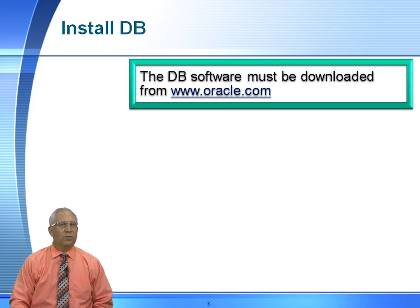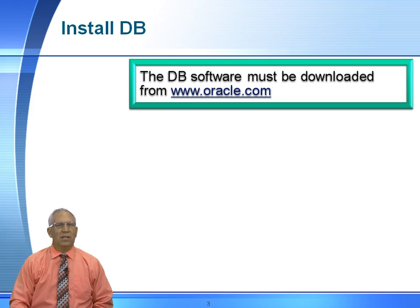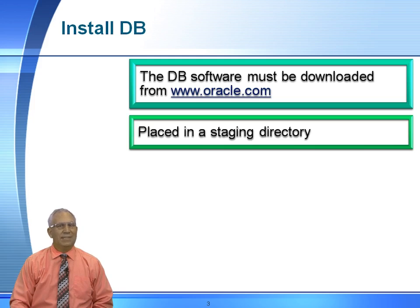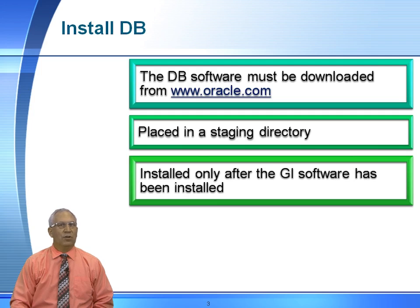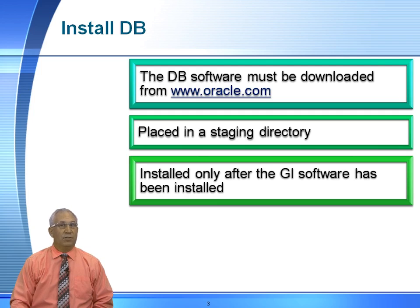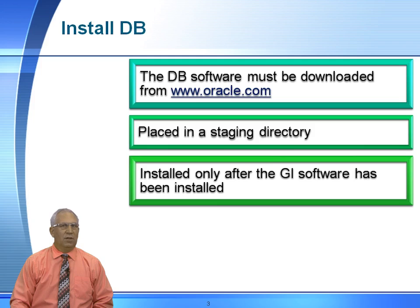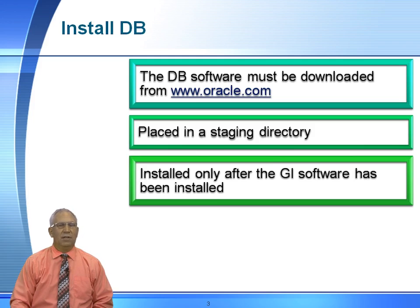So first of all, where can the software be downloaded from? Please go to www.oracle.com, download the software for your specific operating system, place it in a staging directory, unzip it. Once it is unzipped, it will create a directory called database. So in your staging directory, you really will have two subdirectories. You will have one for database and you will have one for grid. Obviously, the grid software is installed from that directory and the database software is installed from the database directory.